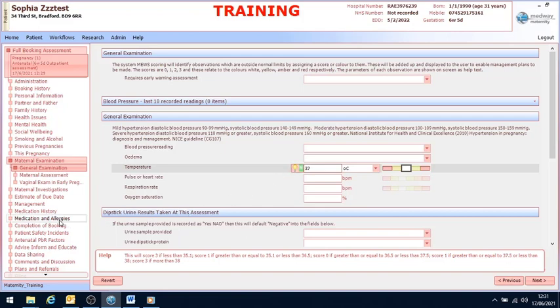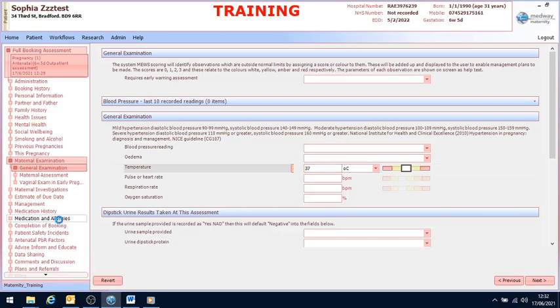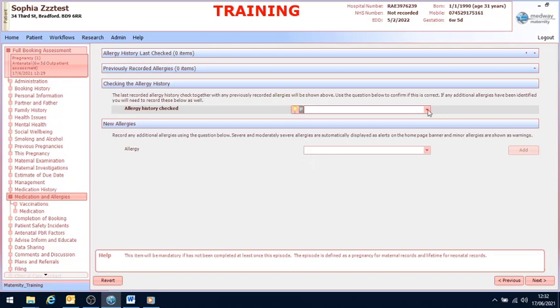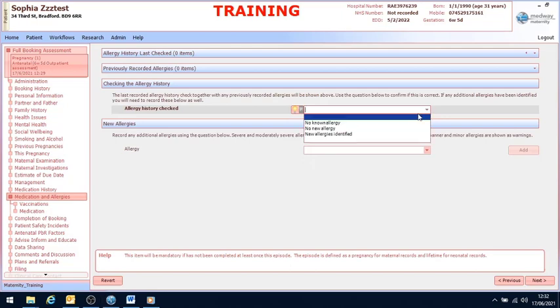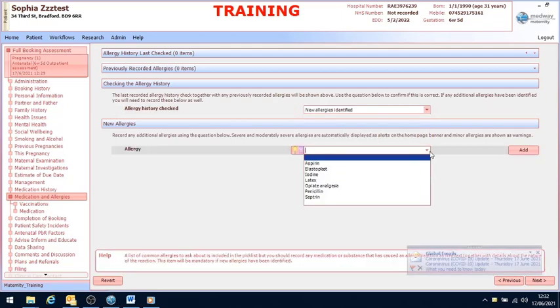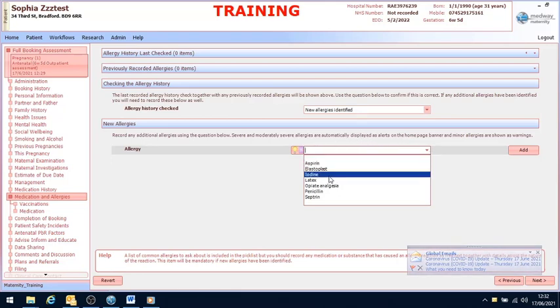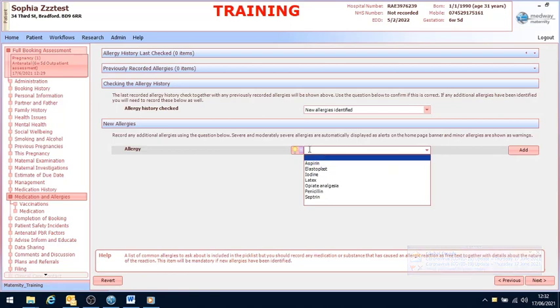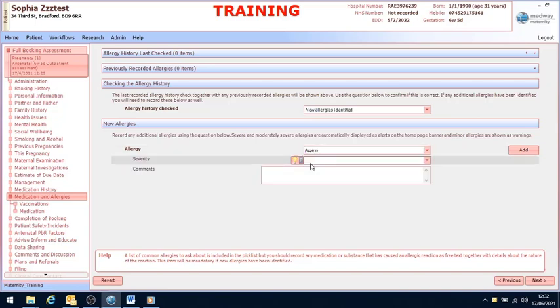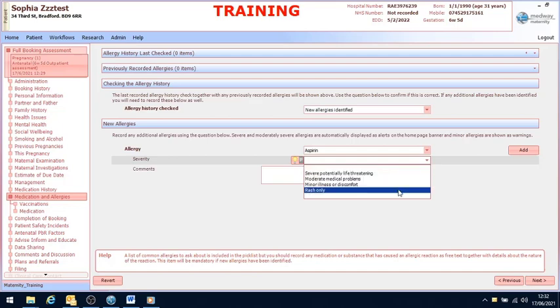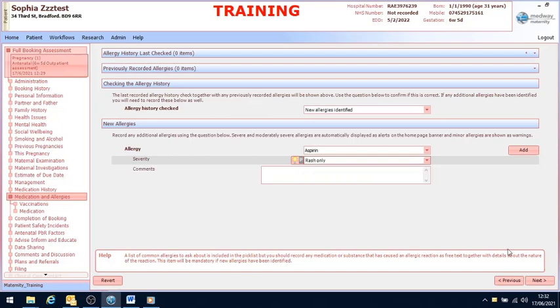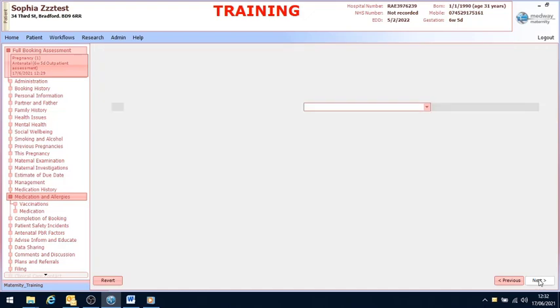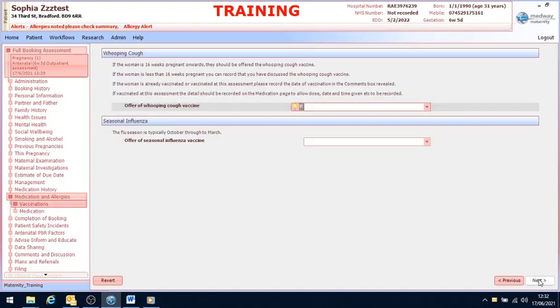If I wanted to add an allergy, I could go to medications and allergies, select new allergies identified. I can then select something from the list. If it's not on the list, you can type in because it is dictated by a H index. If I select enter, I can add the severity and you can see that it's automatically put the allergy on our banner bar.